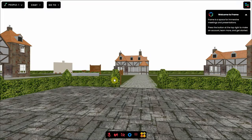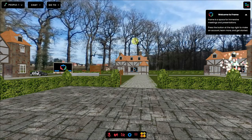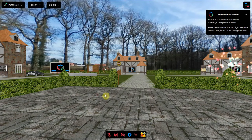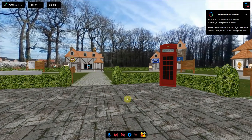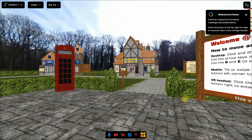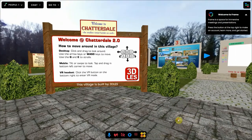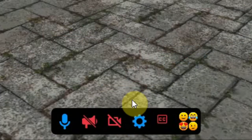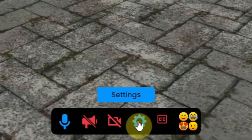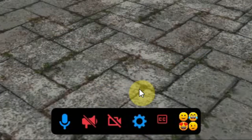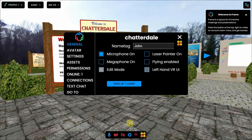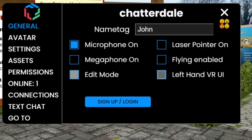Now you are present in the environment as a robot avatar. You see that objects and signs are all loading. To change your appearance, you can use the spacebar on your computer, or click on the little settings button at the bottom. The spacebar is the fastest way to get there. Now at the left you see a menu, and there you select Avatar.